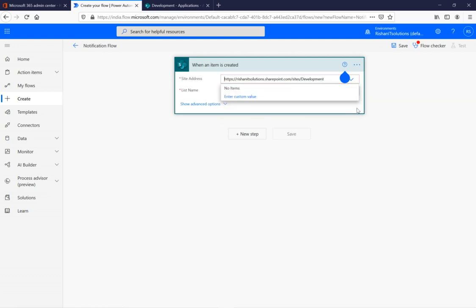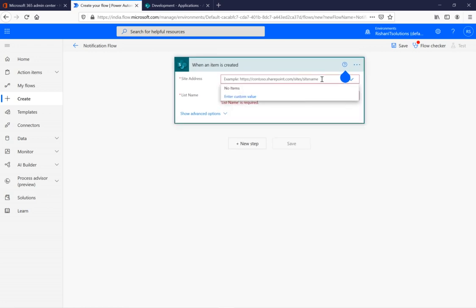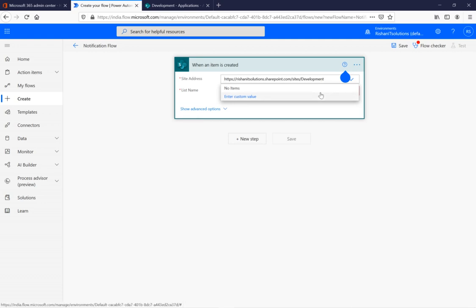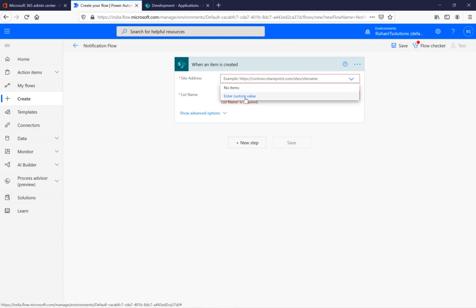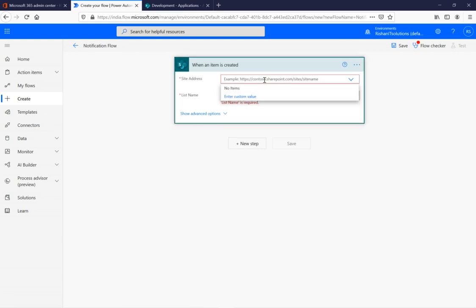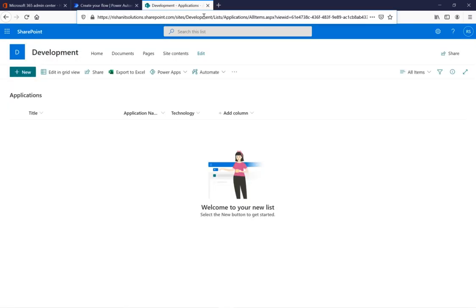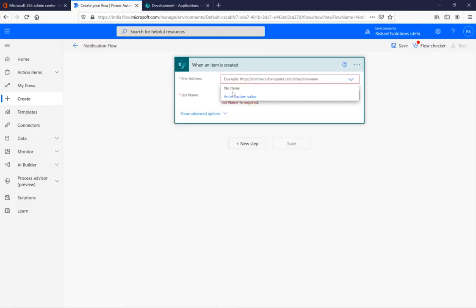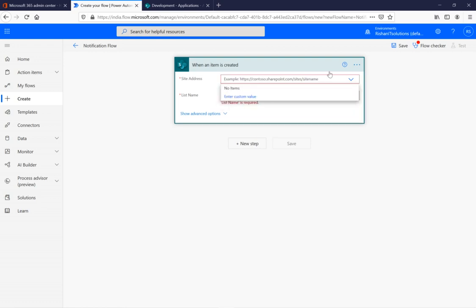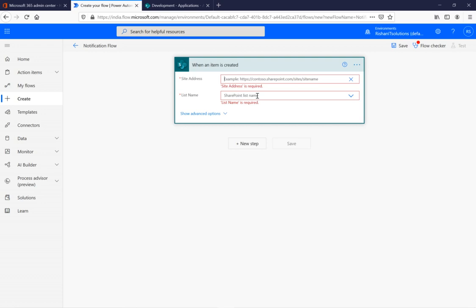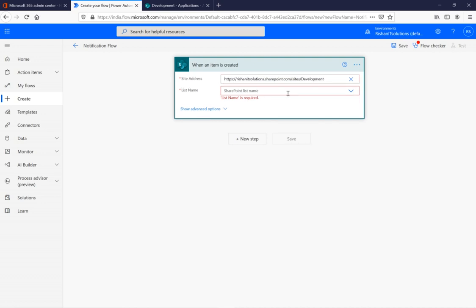The copy-paste seems to work — clicking outside but it's not finding the site URL. The flow needs to connect to our SharePoint environment to resolve that address. I'll try using the custom value option and paste the URL that way. Now I can see the list. My list name is 'Application' and there are no errors.